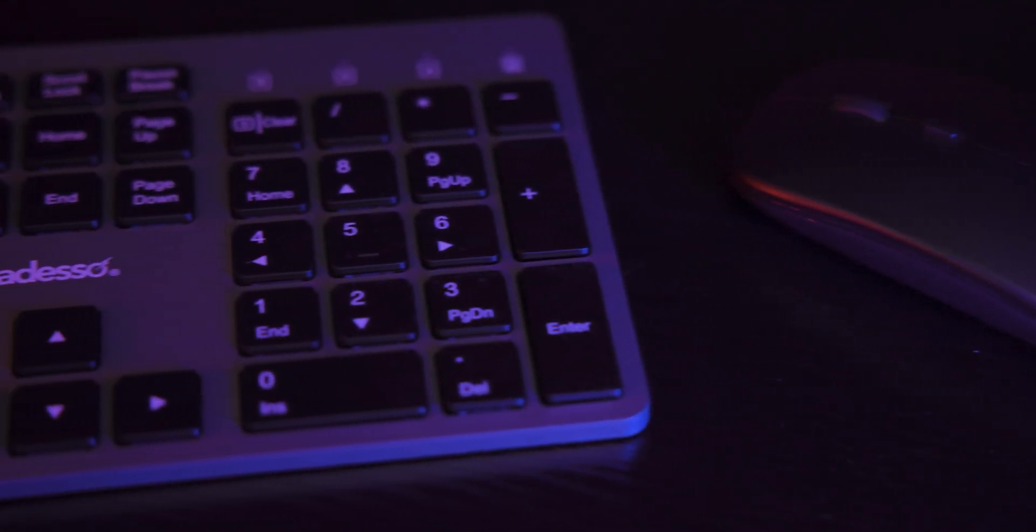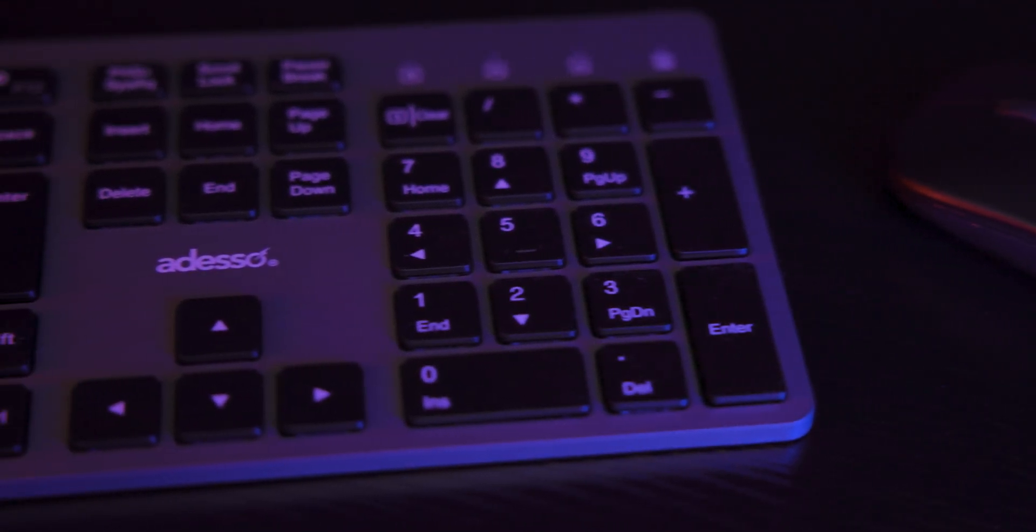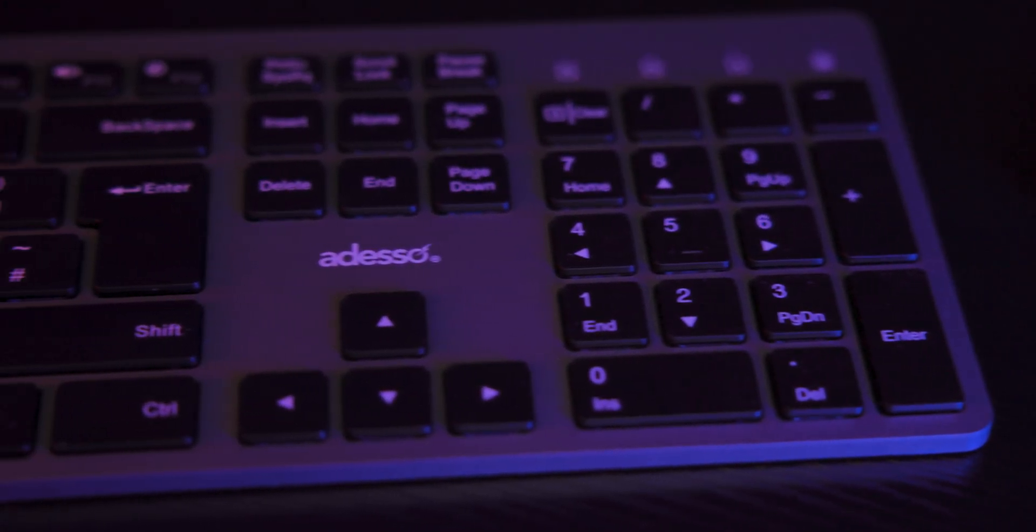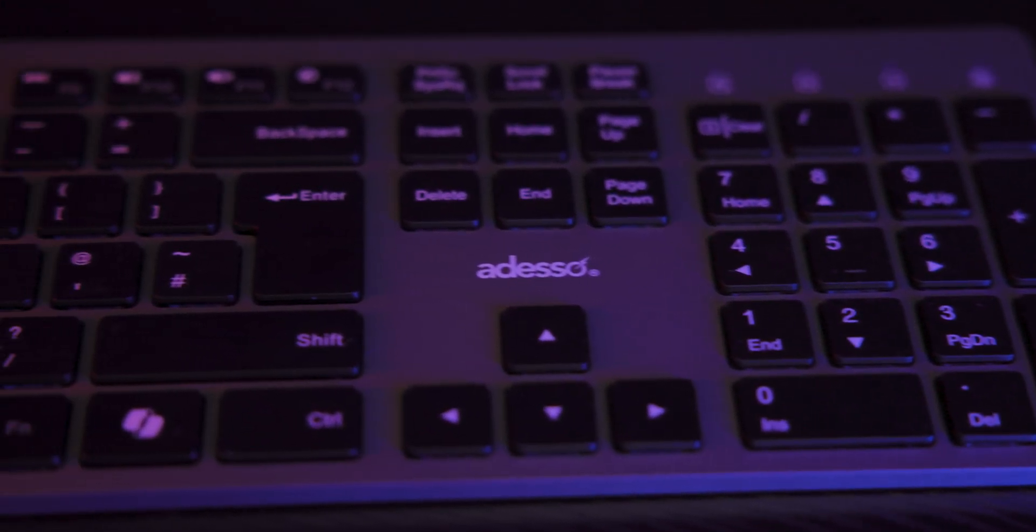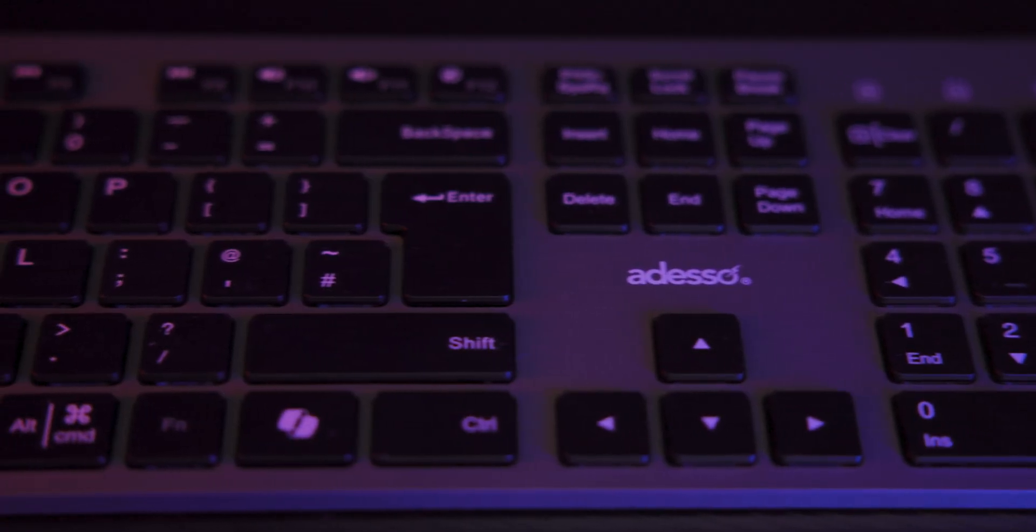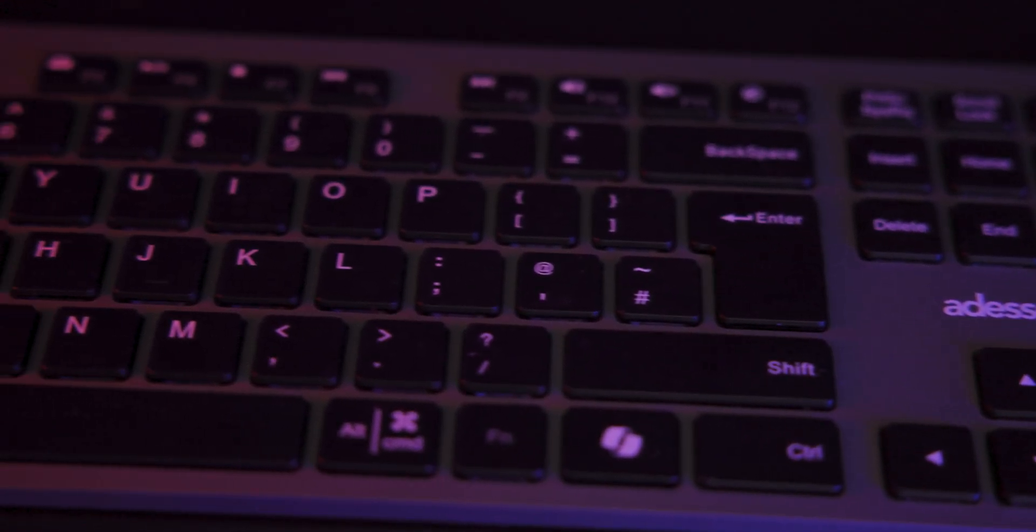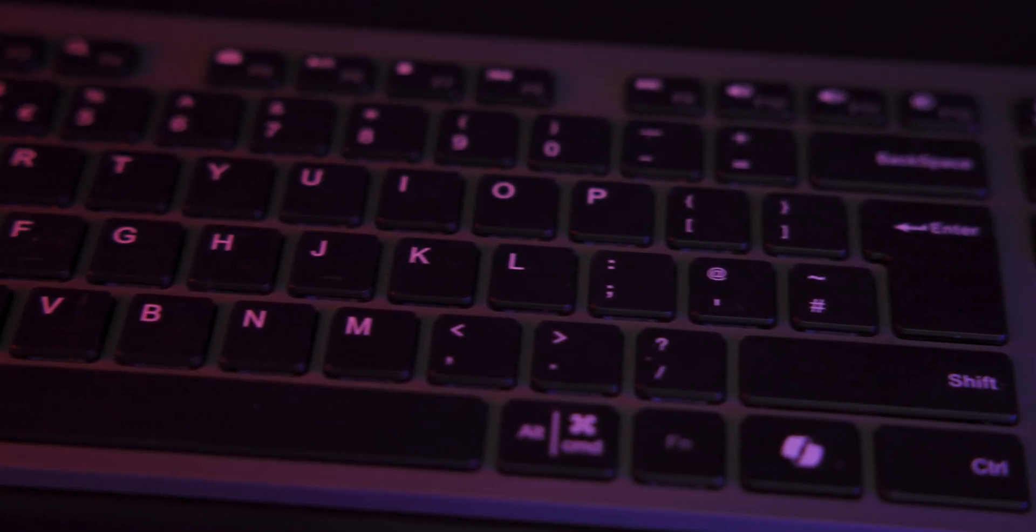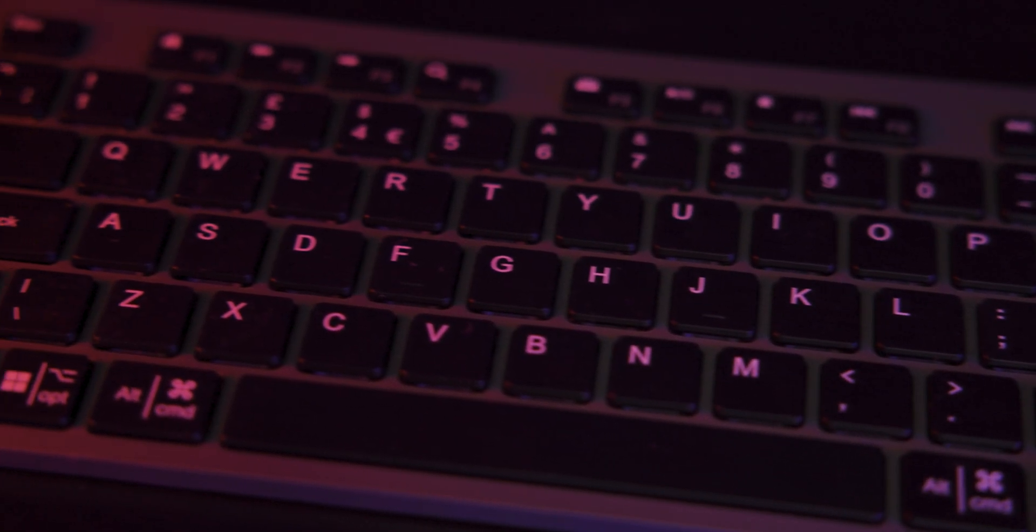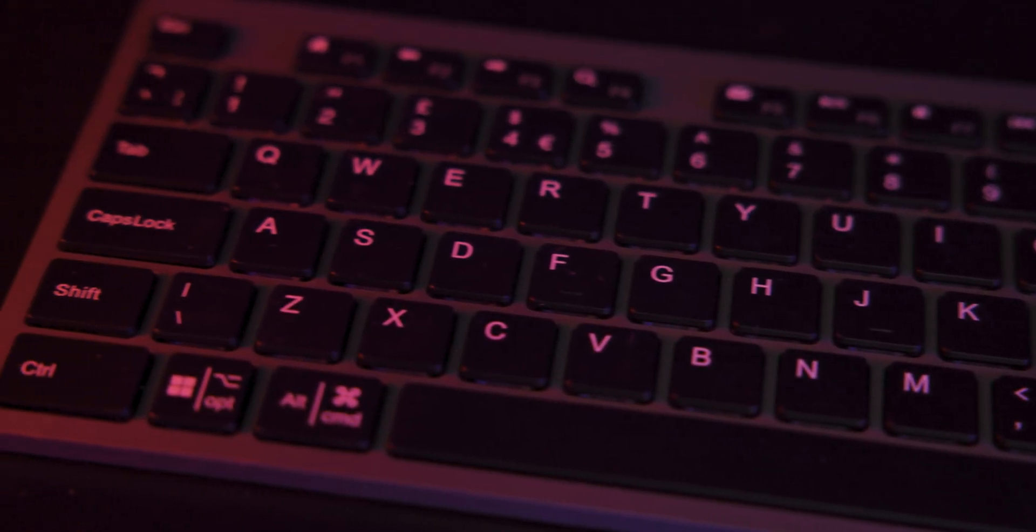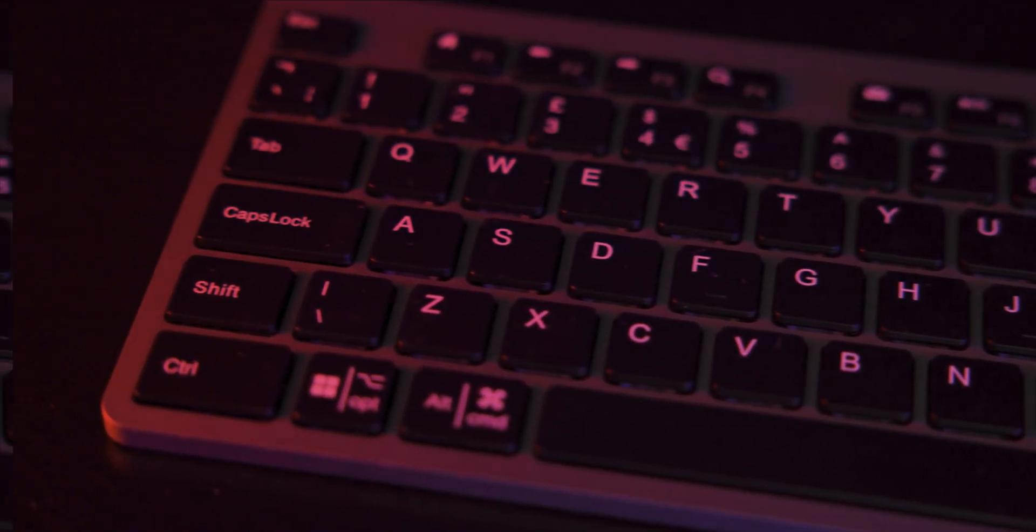The keyboard is designed to work on Windows or Mac systems. Some keys will have dual markings on them. For example, the Windows key doubles up as an option key for a Mac.